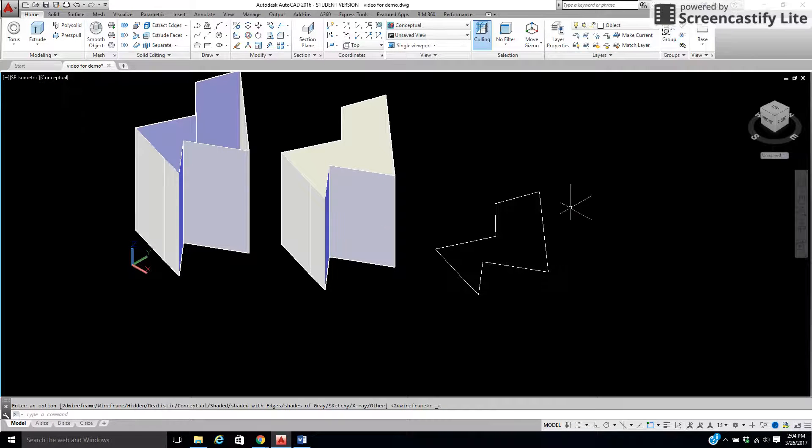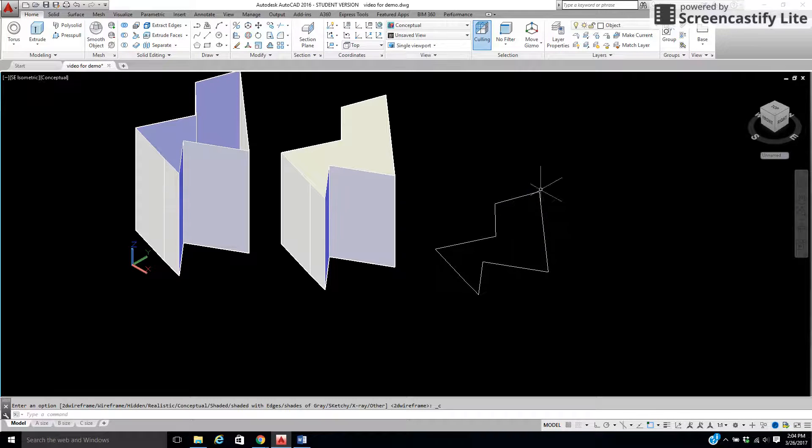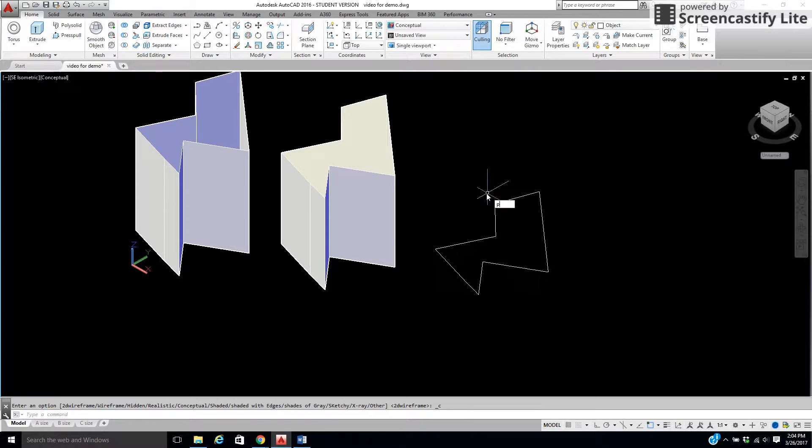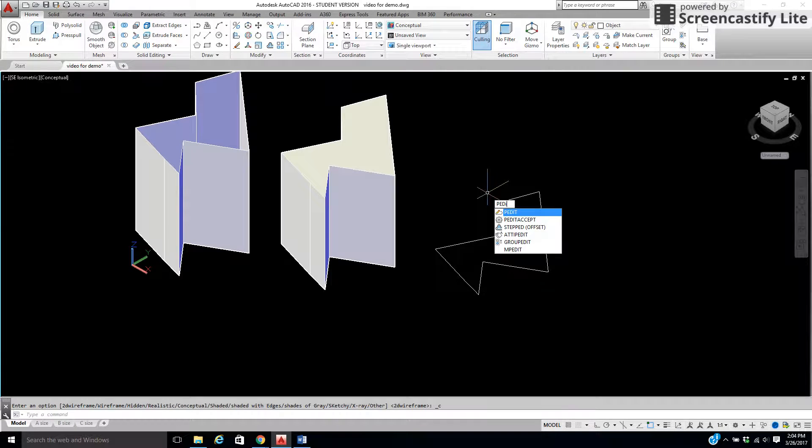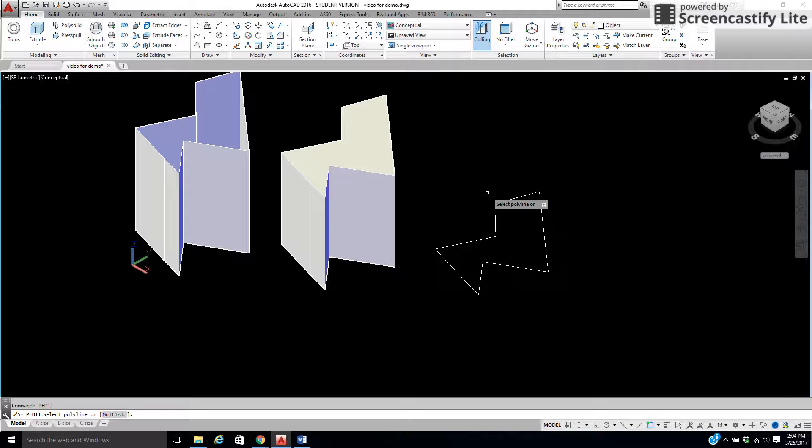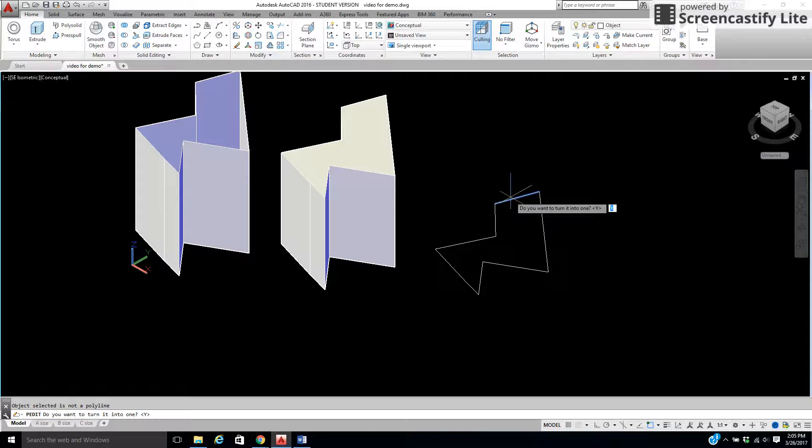Now this last one. Say I didn't want to do the region. And remember when I did the region, it immediately made this a solid so it shaded in? I can do a simple command called P-E-D-I-T. It's called P-Edit. It means polyline edit. The first thing I do is I pick any line. And it says, hey, this is not a polyline. Do you want to make it one? Yes.